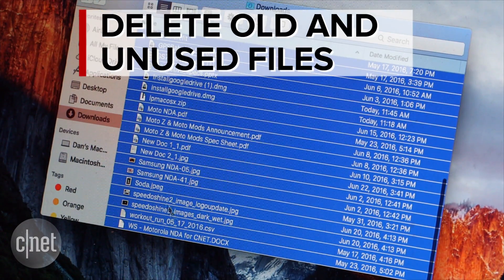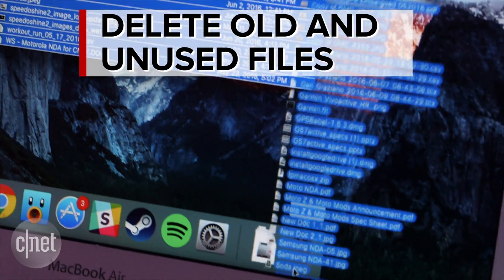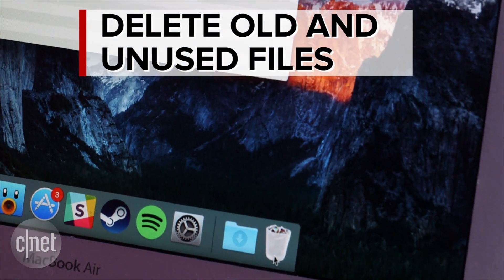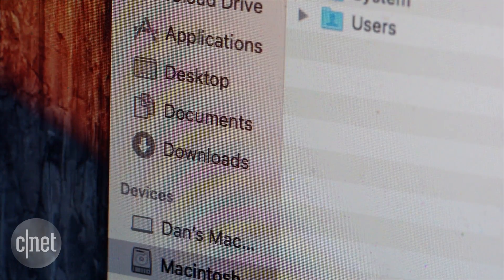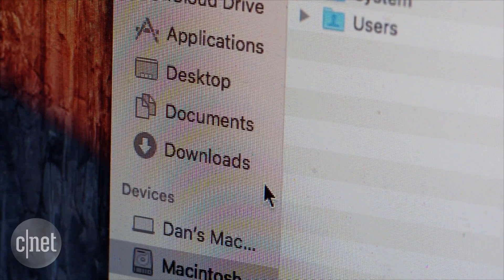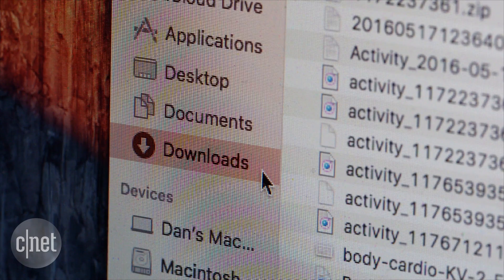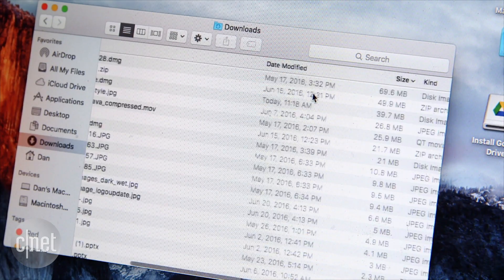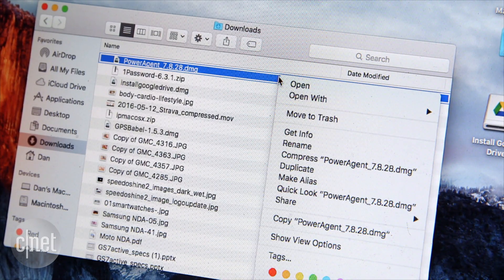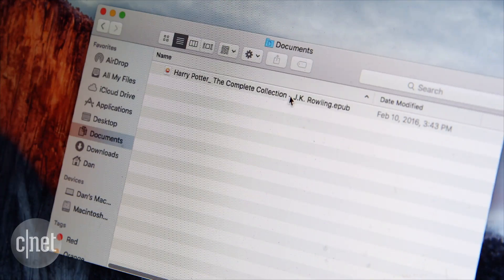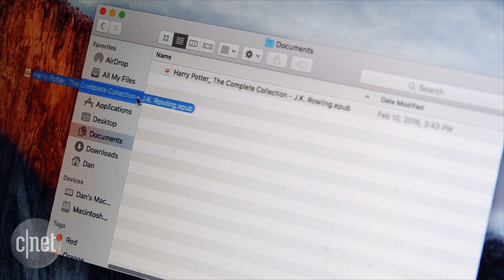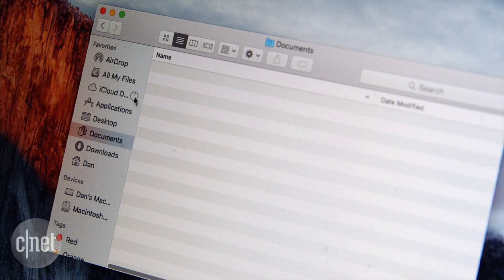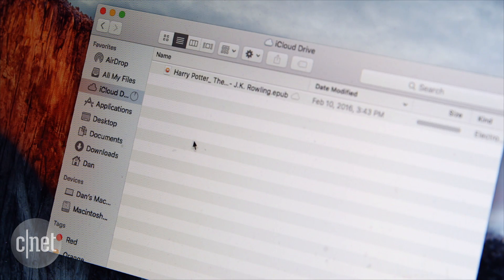Next up you will want to go through and either delete old files or add them to a cloud service like Google Drive or iCloud. Open the Finder and select a folder from the sidebar. For example, I'm going to choose the download folder. Next click to sort them by size and delete the larger files you no longer need. You will also have the option of dragging and dropping the file to a cloud service for safekeeping. This way you will be able to free up some space on your Mac while still being able to access important documents.